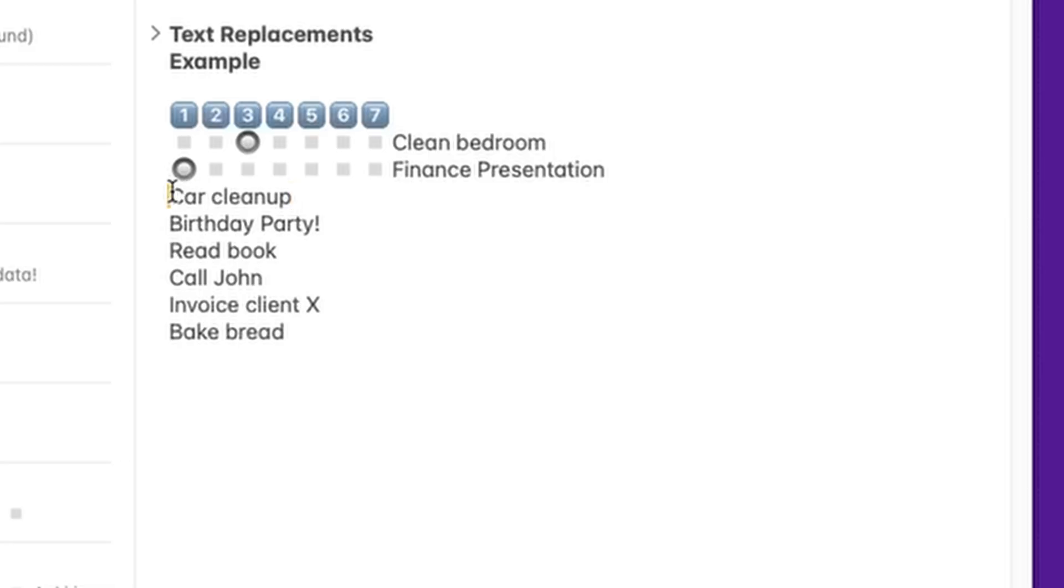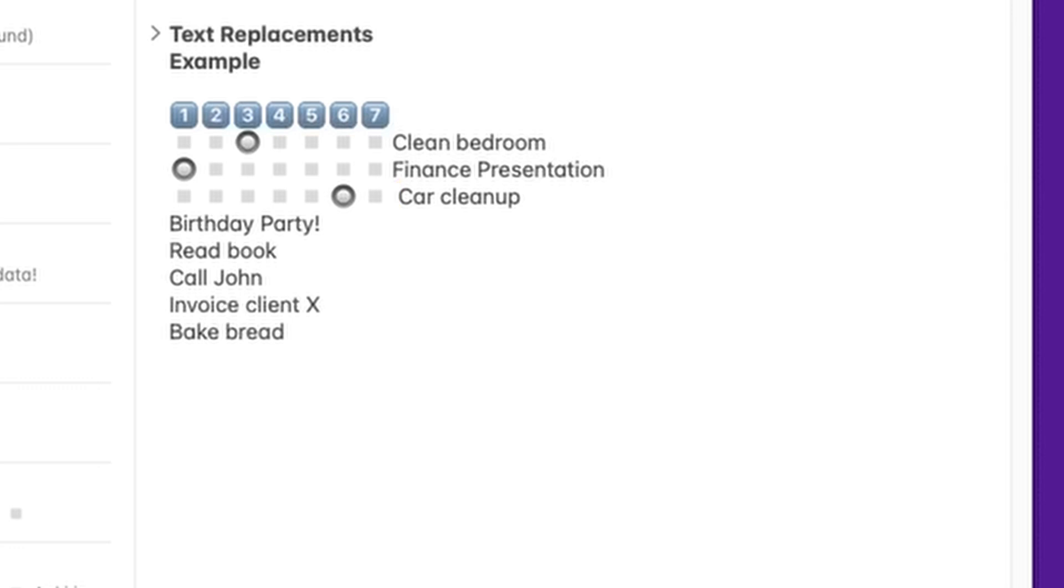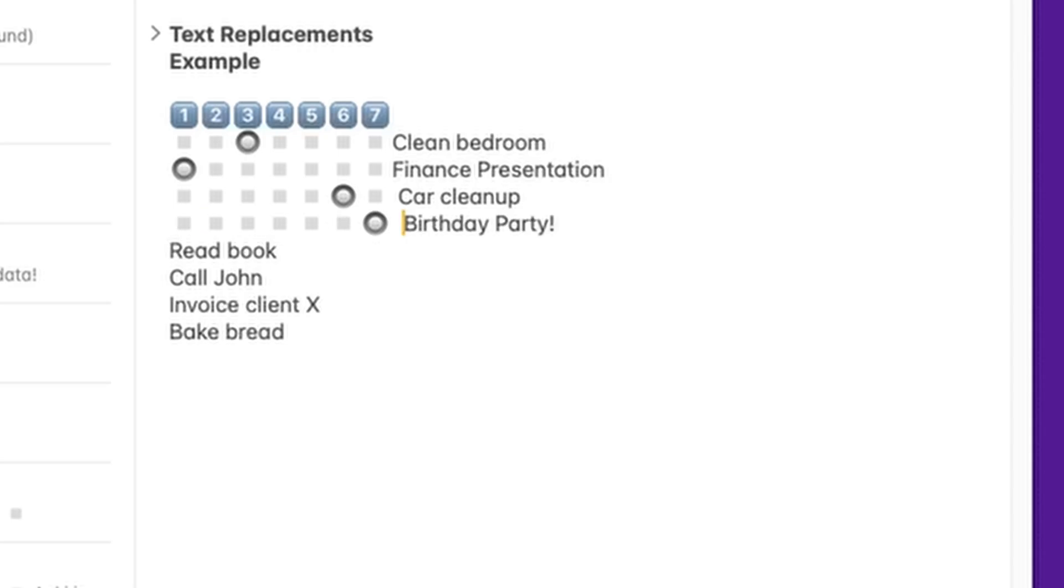So, let's say I want to do this car cleanup on a Saturday. I go to the beginning of the line, and I type, in my case, ttt6 space. And look at that. It's given me already an entire line with this task planned on a Saturday. Now, I'm going to do it again, birthday party. This, let's say, happens on a Sunday. So, again, I'm going to do ttt7 space, and this is now planned for a Sunday. And this is really quick. And once you get into the muscle memory of pressing a specific key combination, planning your week becomes extremely quick.